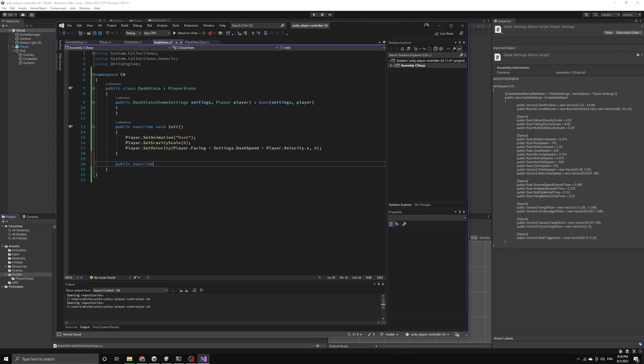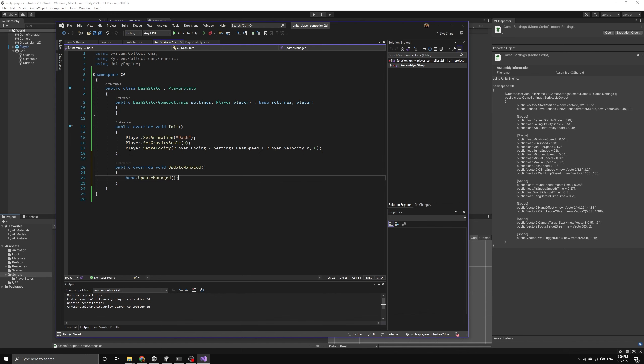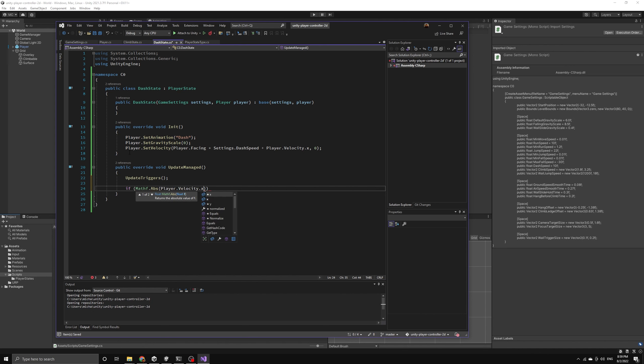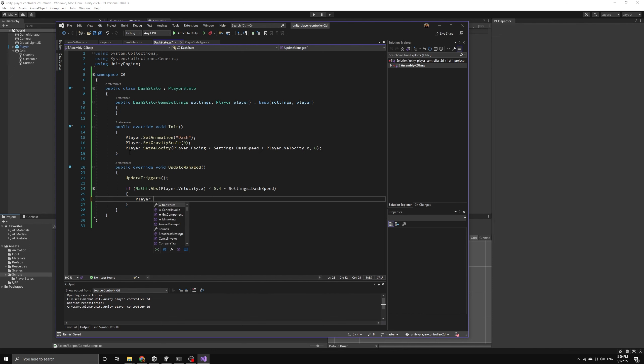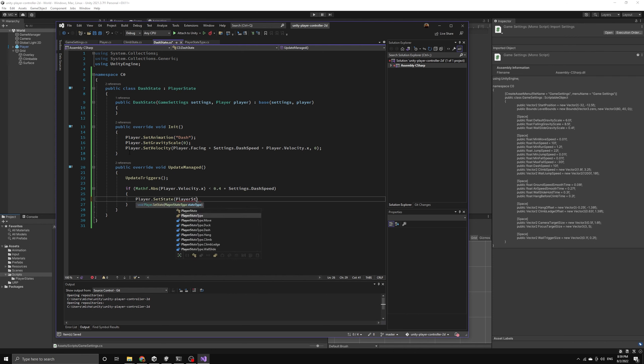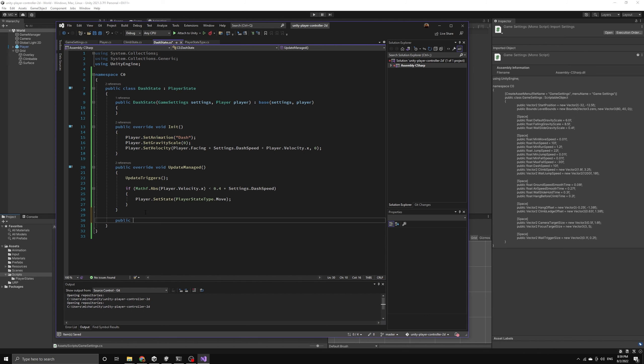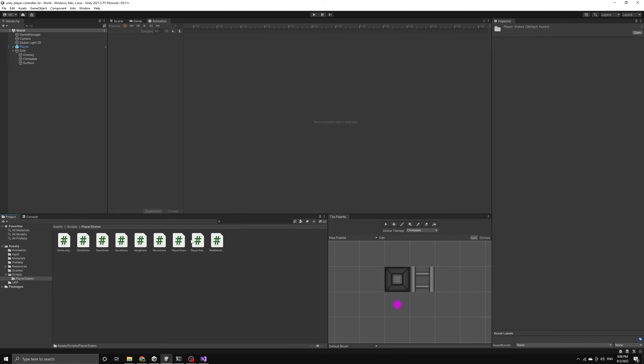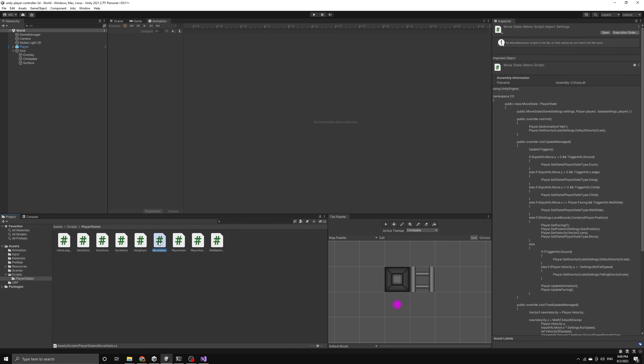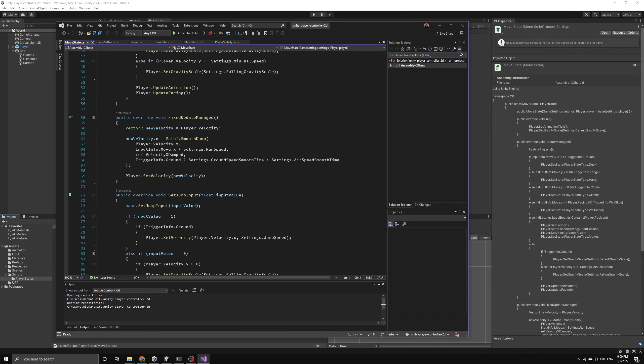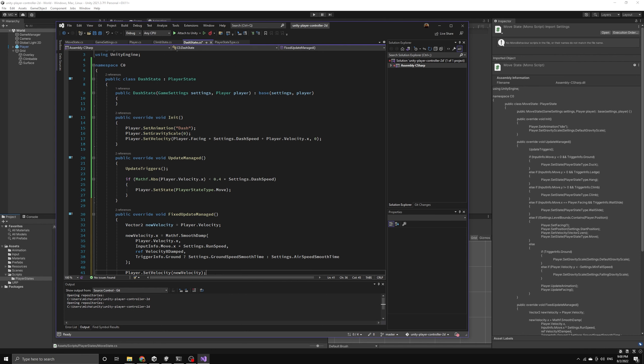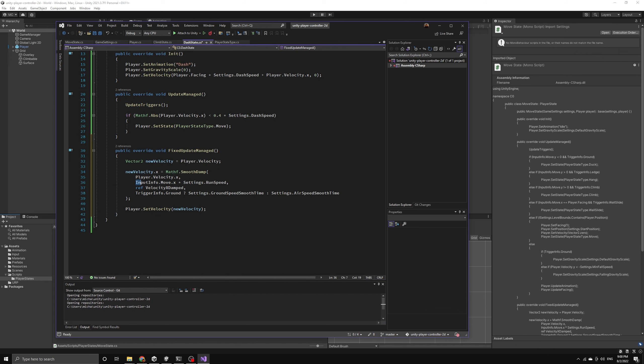Let's introduce the managed update method to check for when the player should exit the dash state. First, we'll call the update triggers method and then we'll check to see if the player's x velocity has fallen back down to 40% of the dash speed. If this is true, then we'll set the player's state back to the move state. We also need to introduce the fixed update method so that we can apply smooth damping to make sure we are reducing the player's dash speed to ensure they will eventually hit the 40% marker and leave the dash state. We can copy the smooth damp function from the move state and then we will set the target value to zero exactly like we did with the duck state.